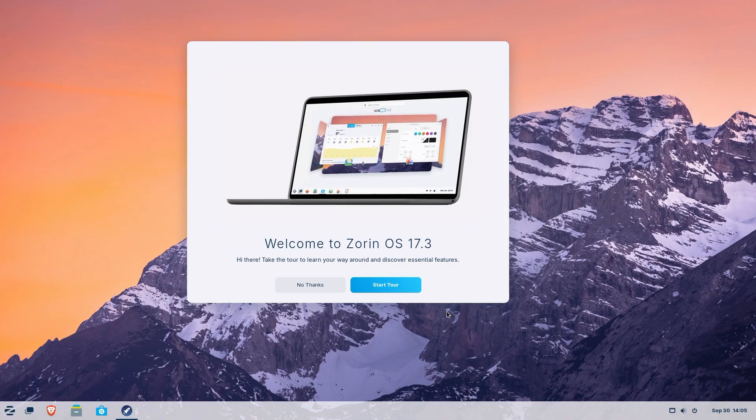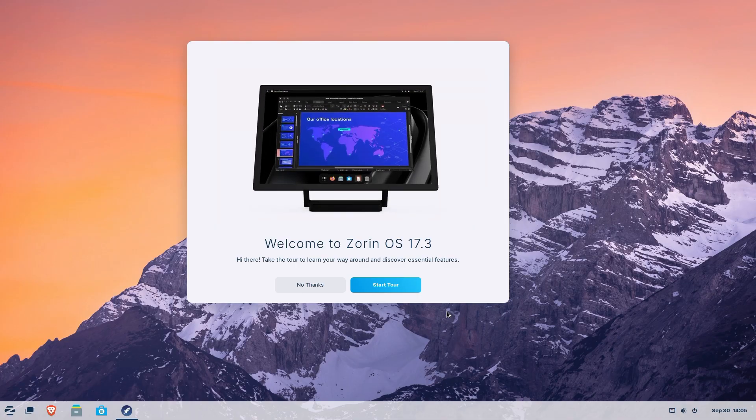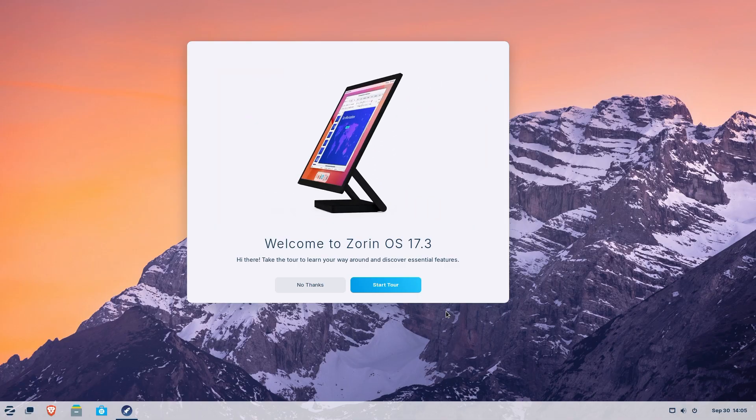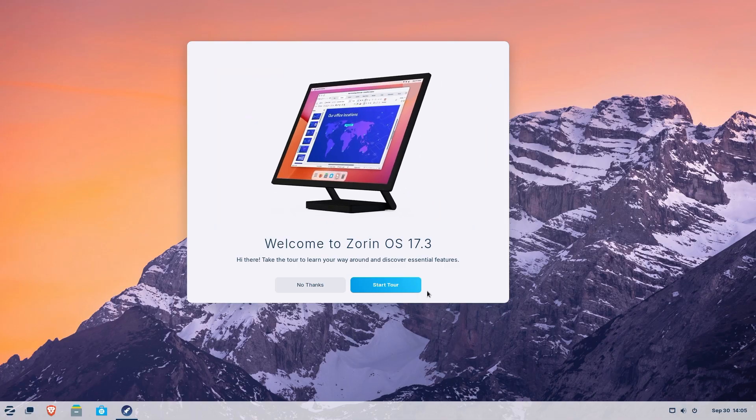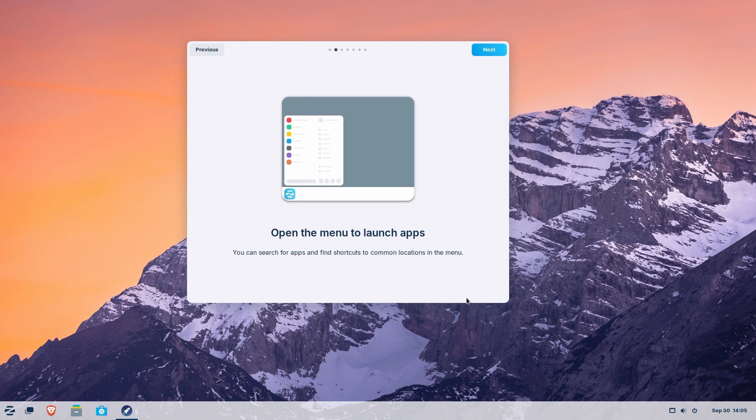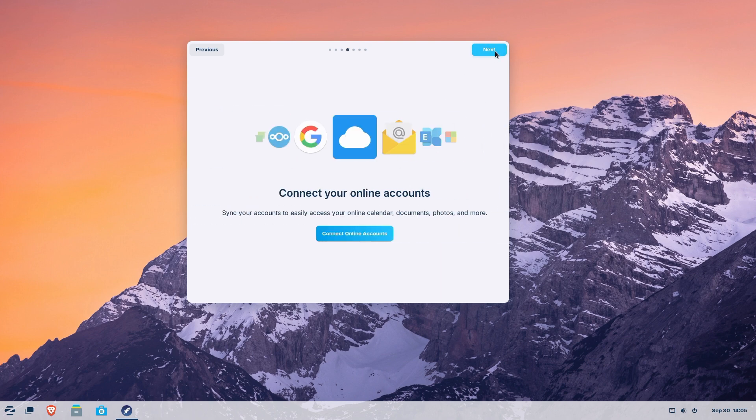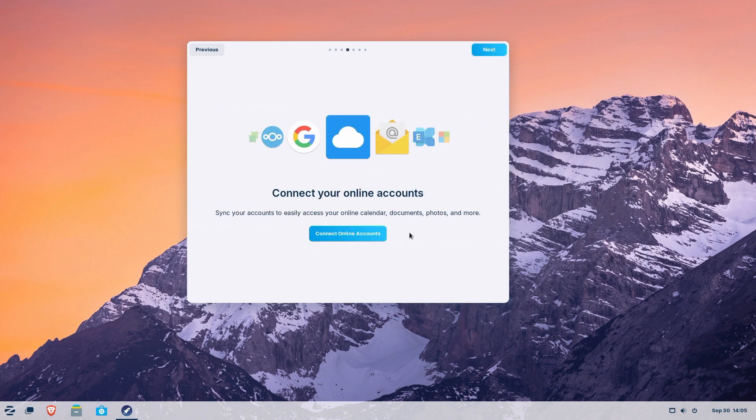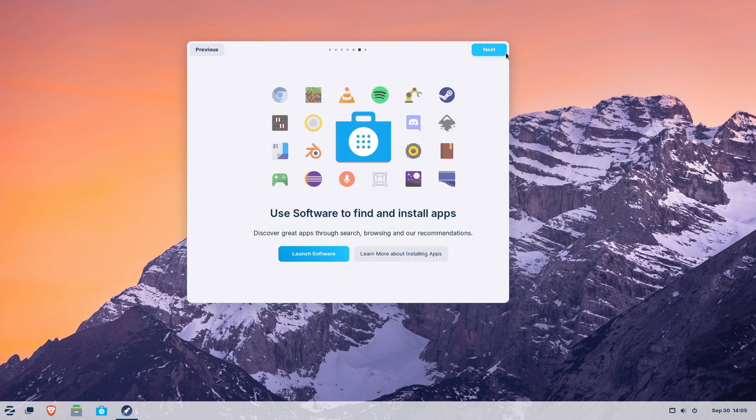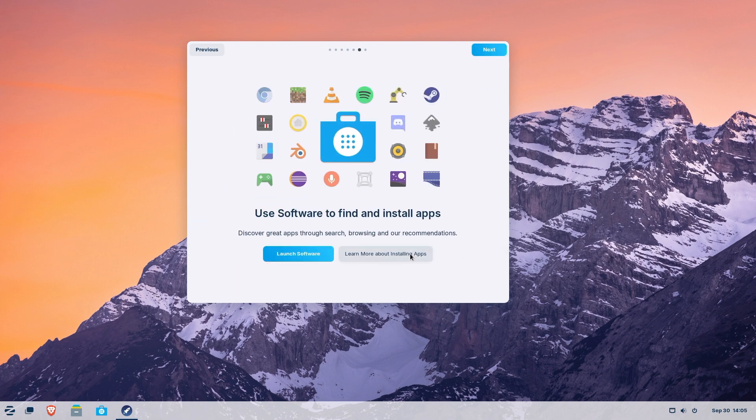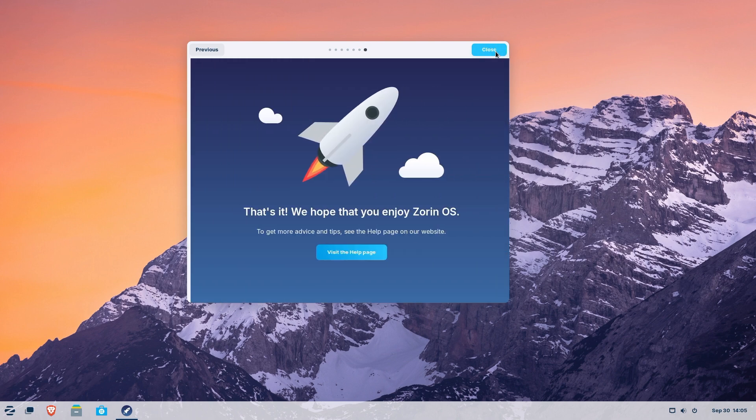Zorin OS is a Linux distribution built for people switching from Windows or Mac OS. It's clean, user-friendly, and lightweight, making it ideal for breathing new life into older computers. With a familiar desktop interface, you get the power of Linux without a steep learning curve.